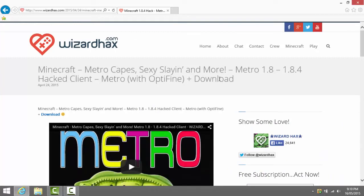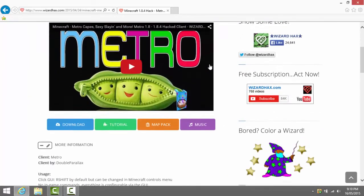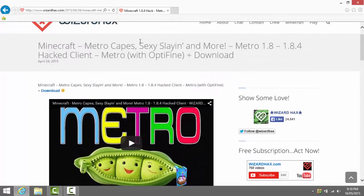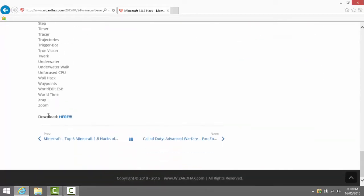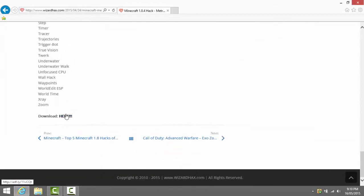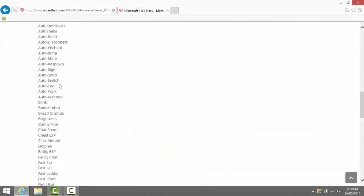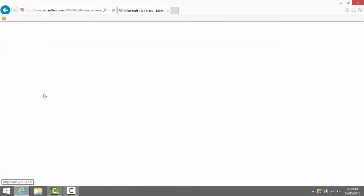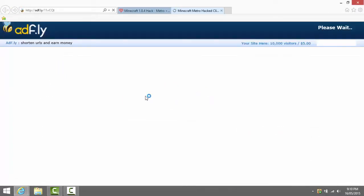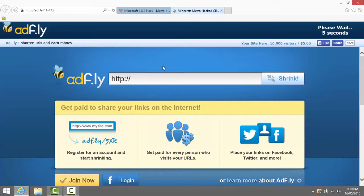You press it and note that this is 1.8.4. Now all you need to do is you can either click download there, download there, or download here. So I'm just going to click this download. You can click any download that I just showed you guys but they'll all bring you to AdFly so don't worry.